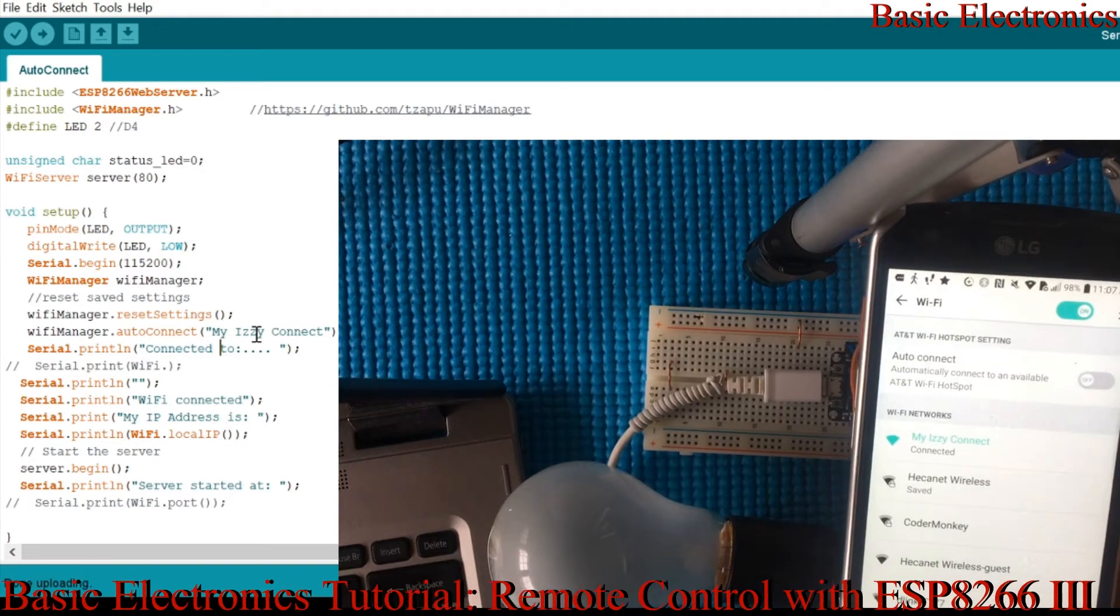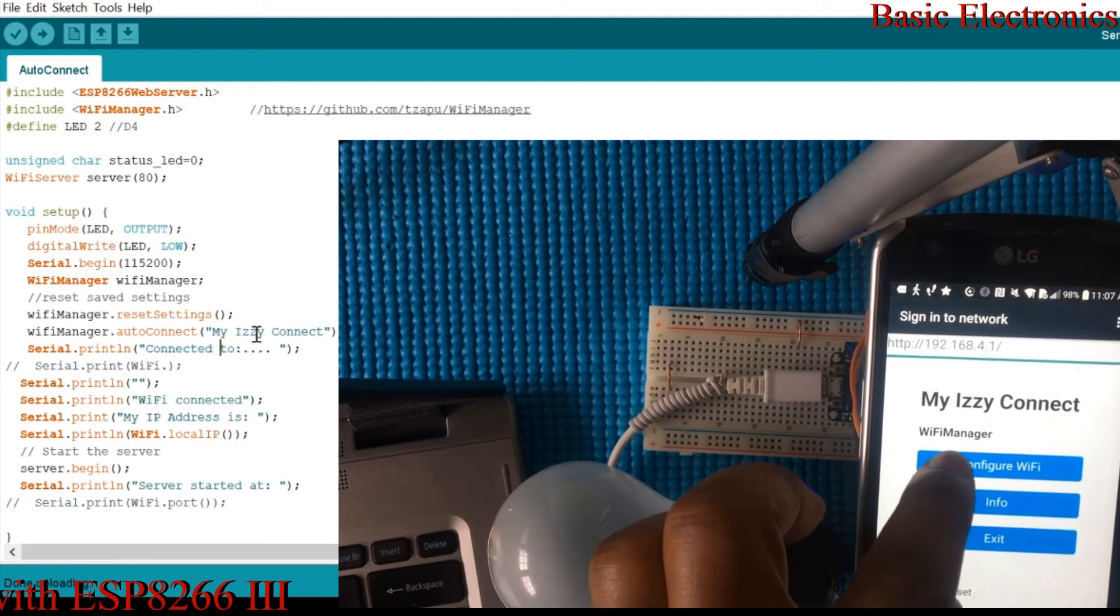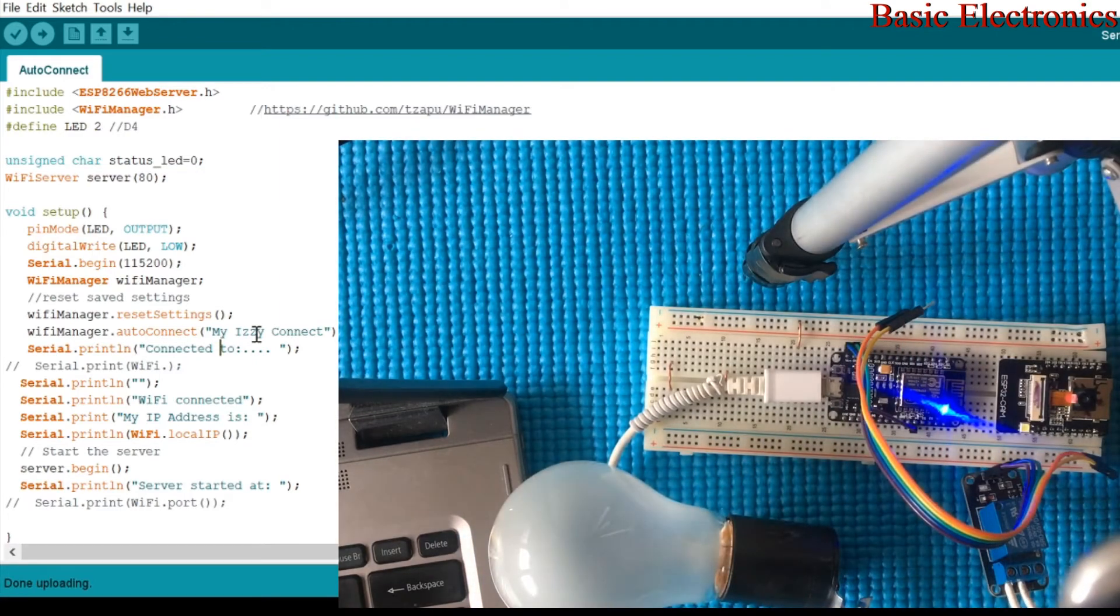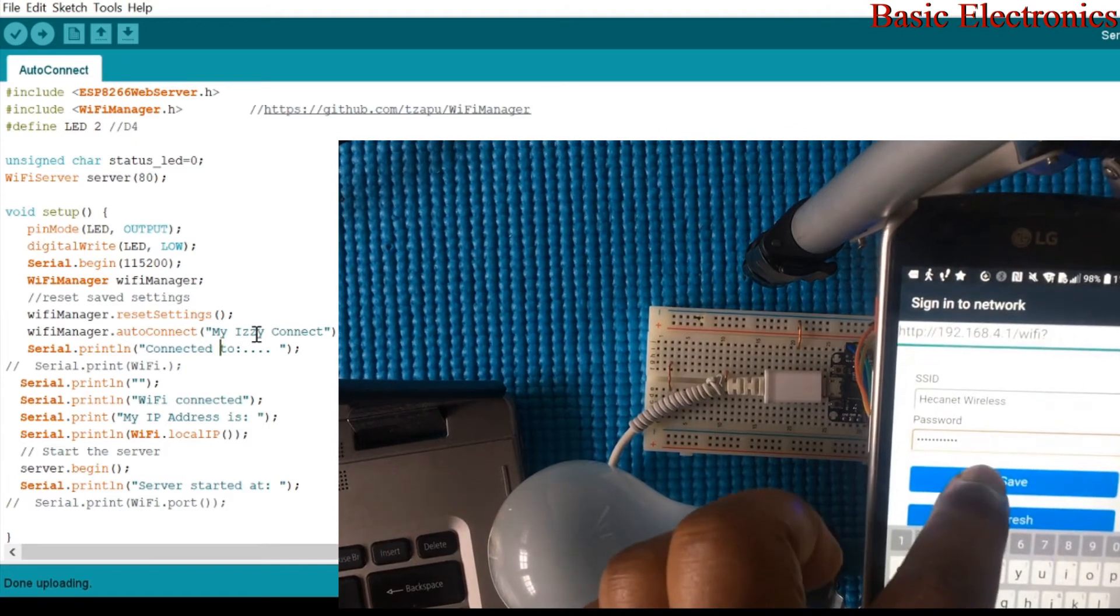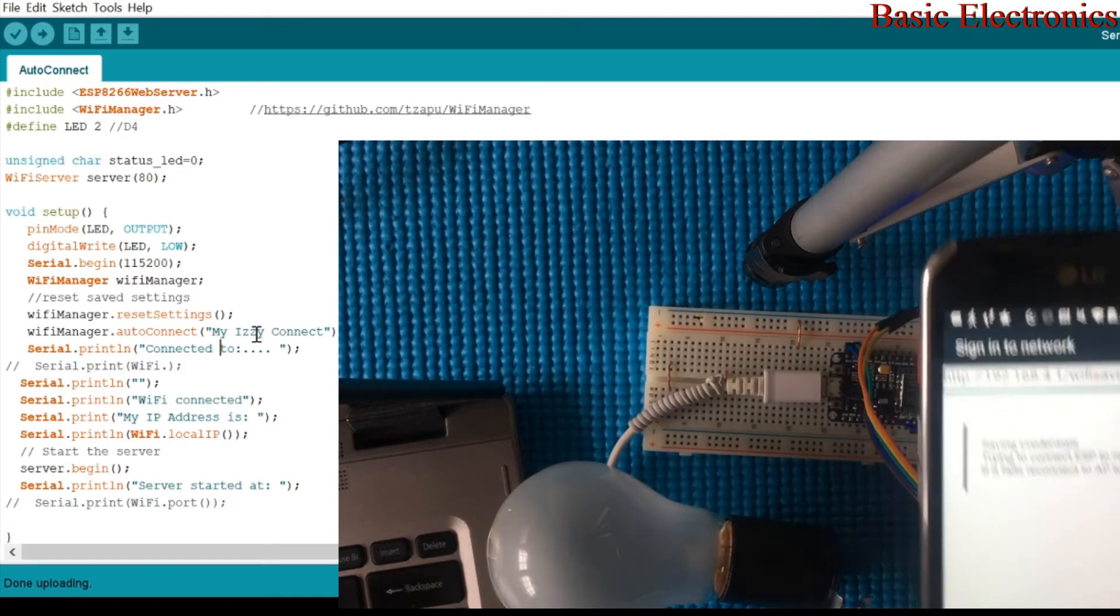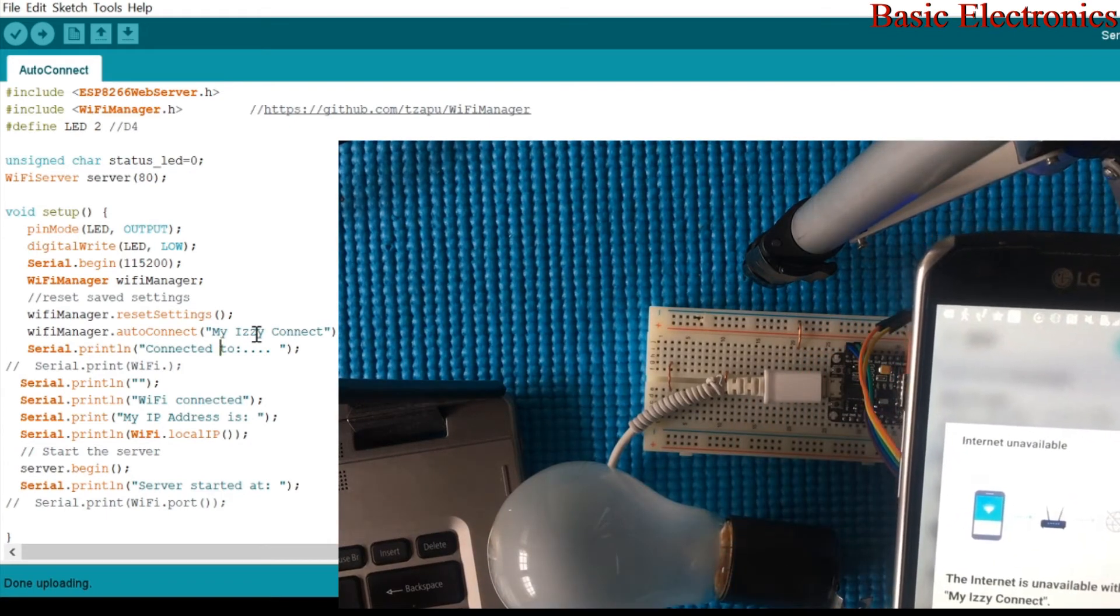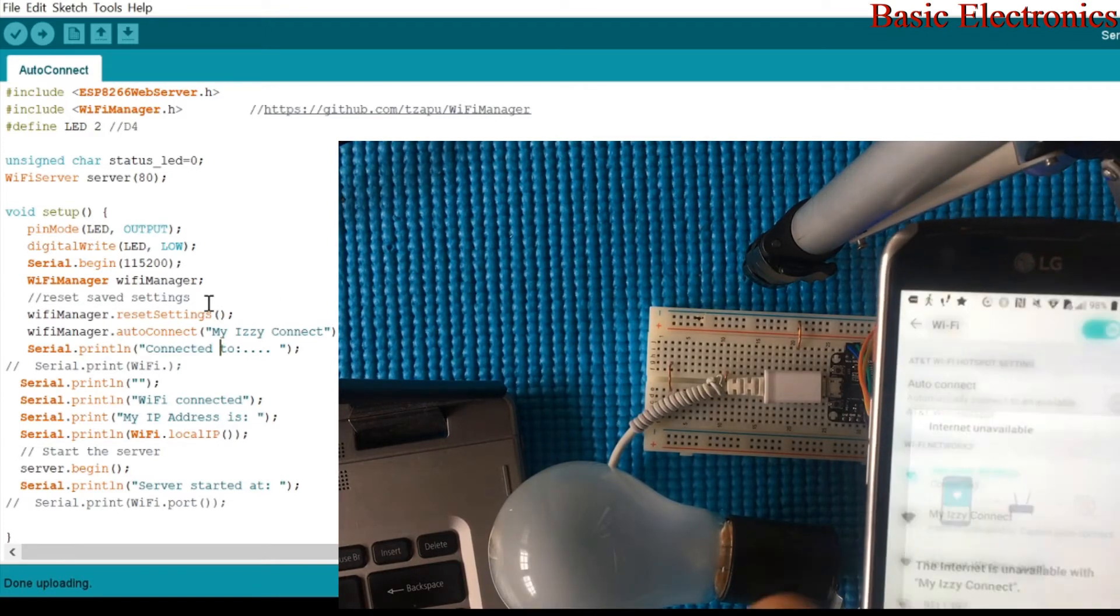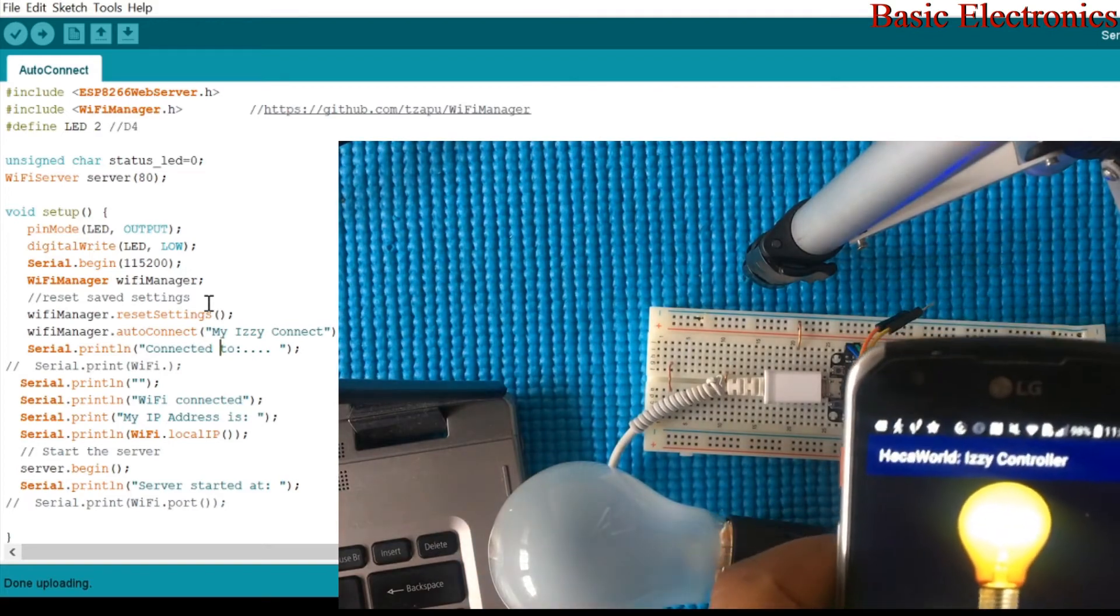There's no internet for sure. It's going to take me to a captive portal to configure my home internet. So, I'm going to configure. I'm going to choose my home internet from here and I'm going to enter the password. Once I enter my password, I'm going to click on save. And right there, it will connect my ESP to my home internet. Whatever internet I selected, it will connect me to it.